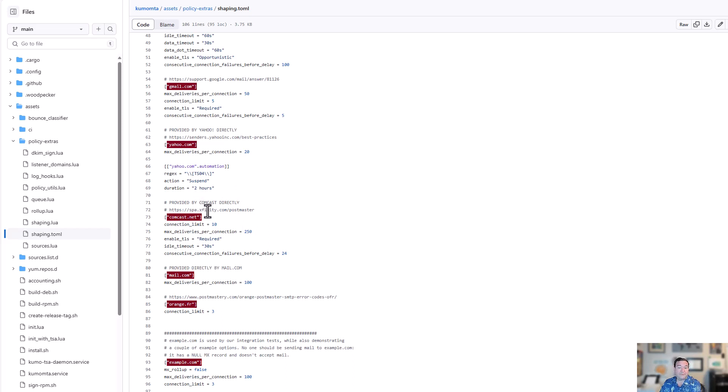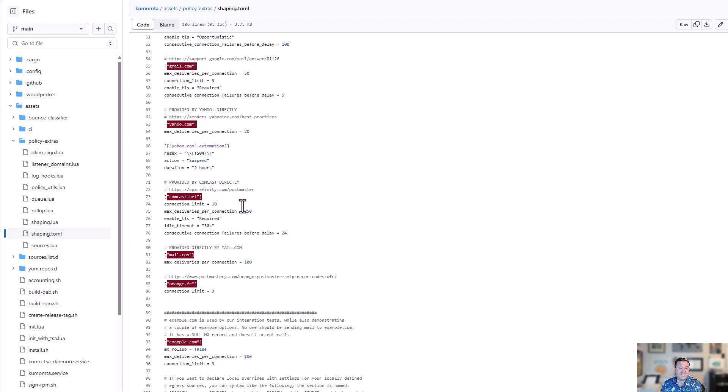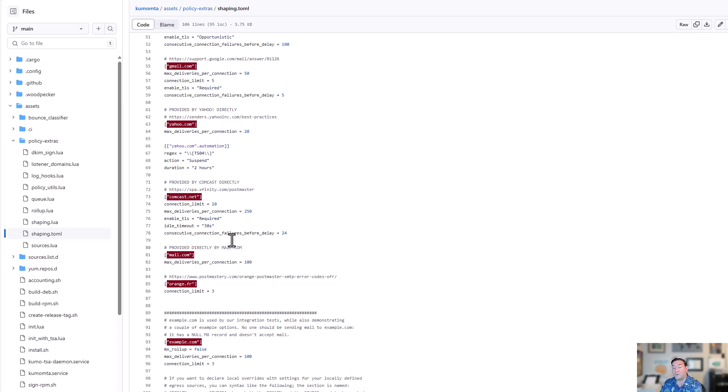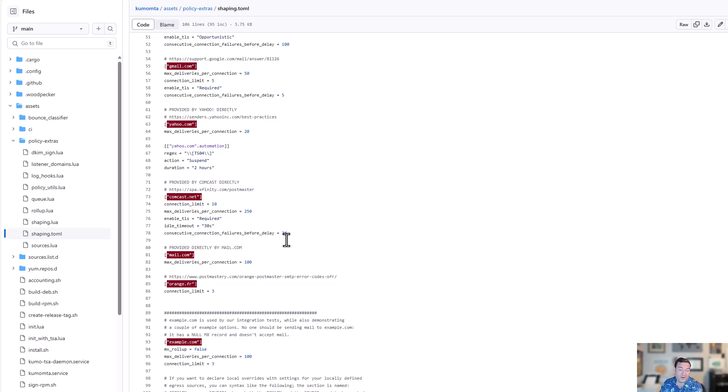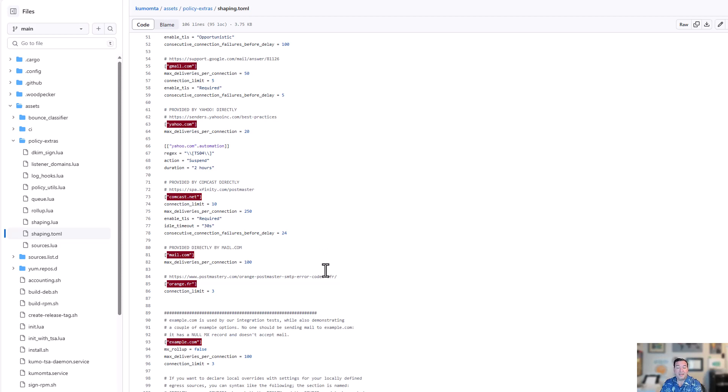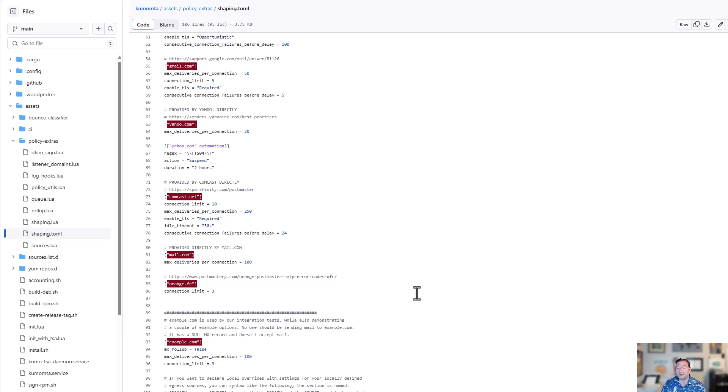In addition to that, we have Comcast rules, retrieved from Comcast's website in this case, 10 connection limit, 250 messages per connection. We're going to require TLS because we know that they support it. An idle timeout of 30 seconds and we're going to try up to 24 different connection attempts before delaying the message. Mantle.com, we know that they like 100 deliveries per connection and we know that Orange.fr doesn't want more than three connections. Those are the examples that you have in order to see how this works. These rules, unless you change them, will apply out of the box in your policy.